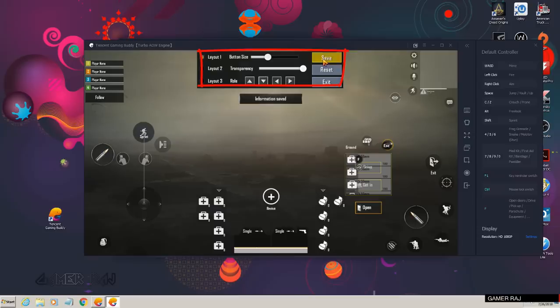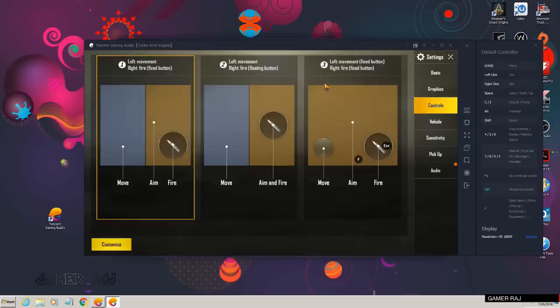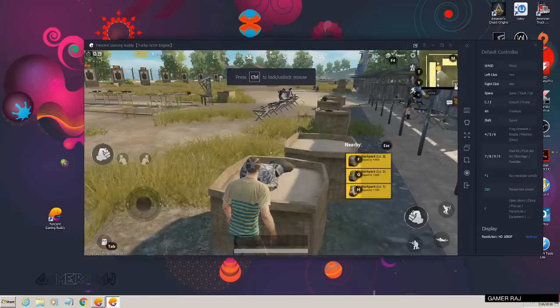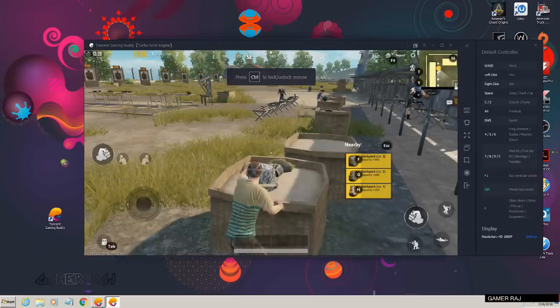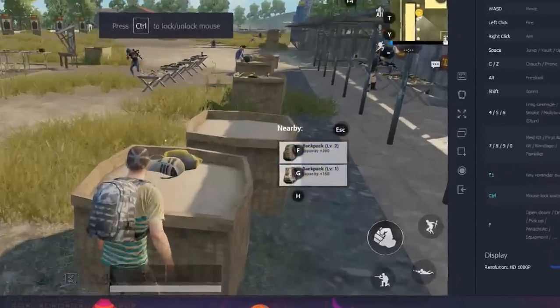Now click save and exit. You can see the pickup function is fixed.